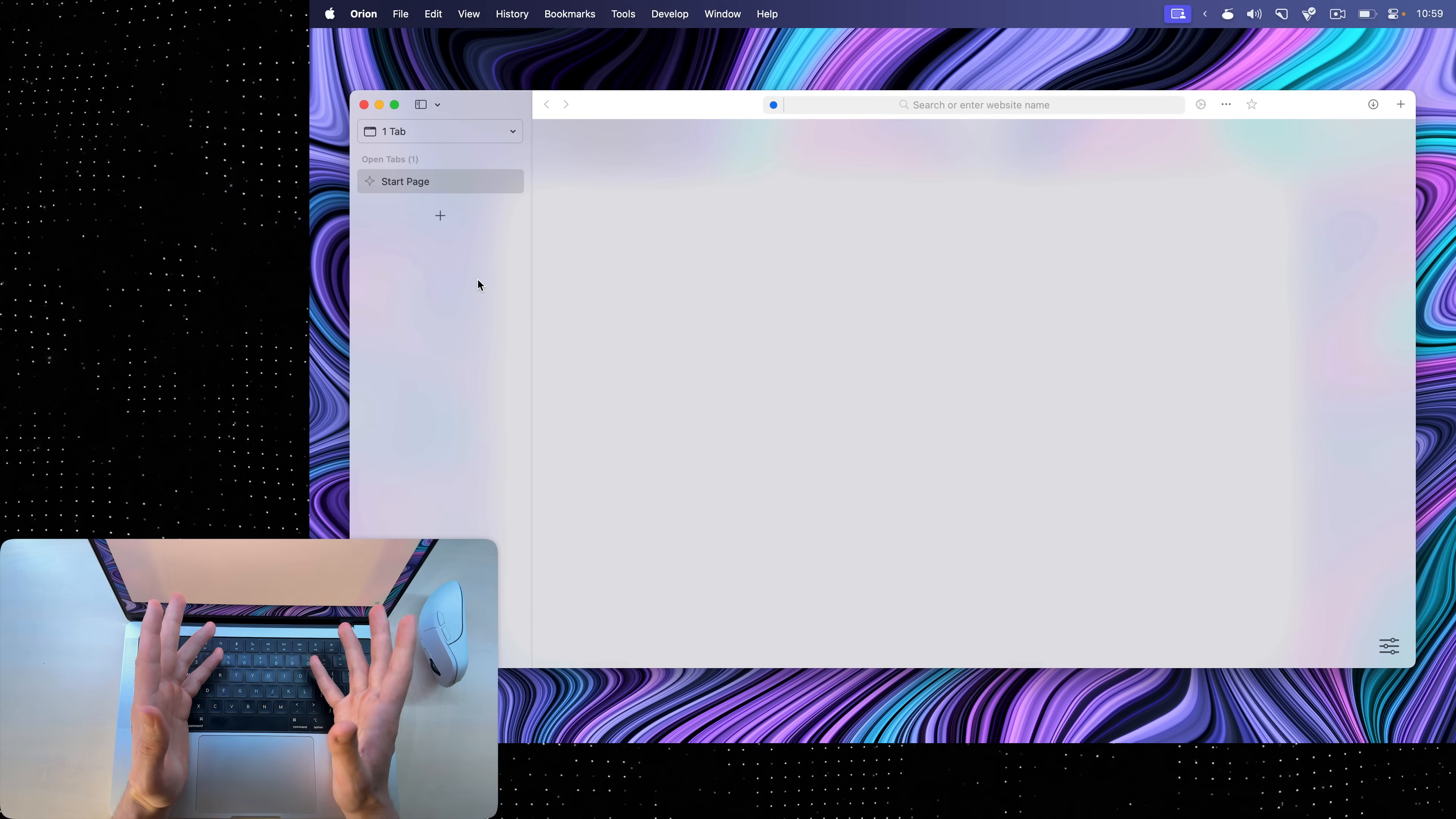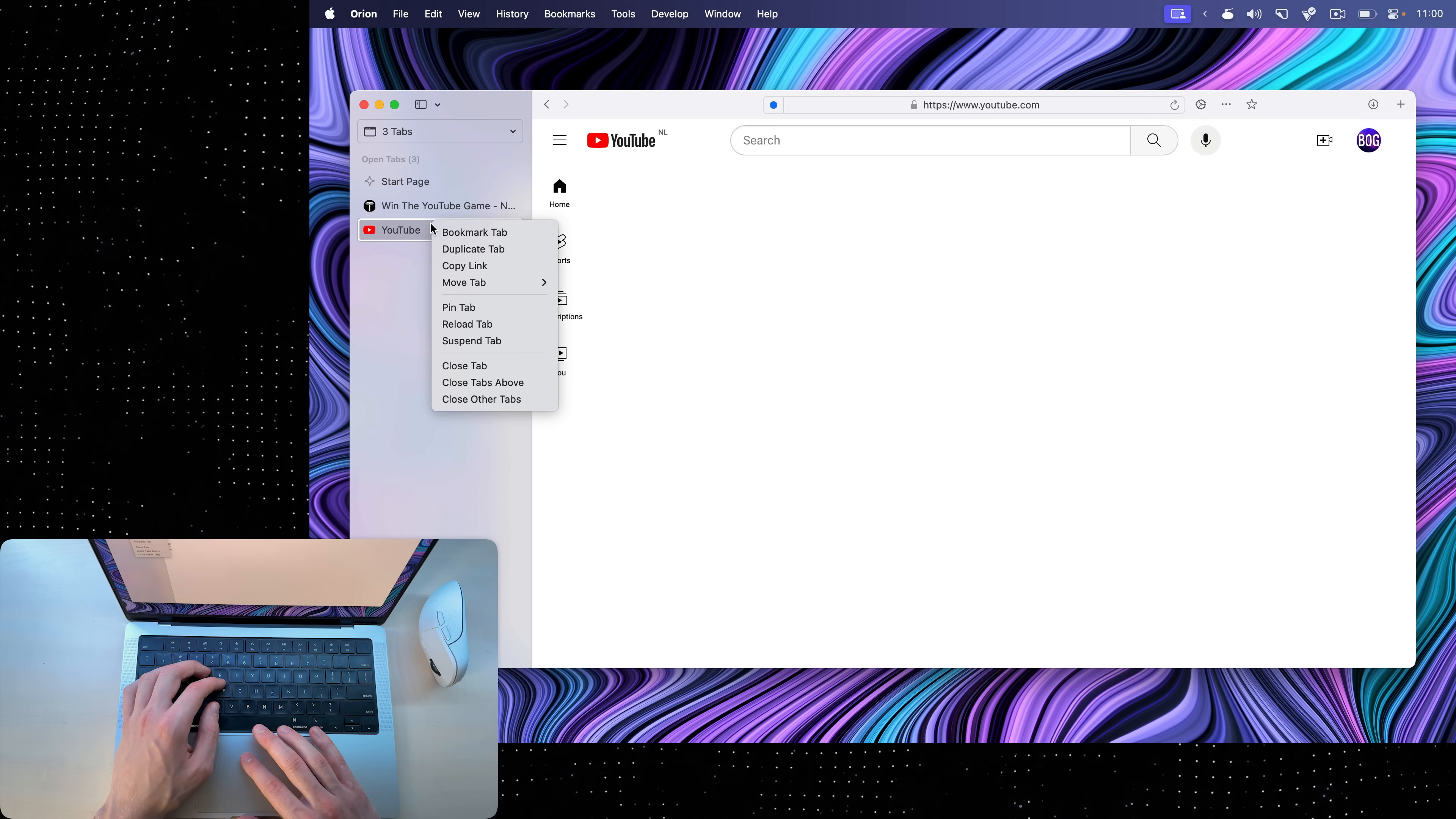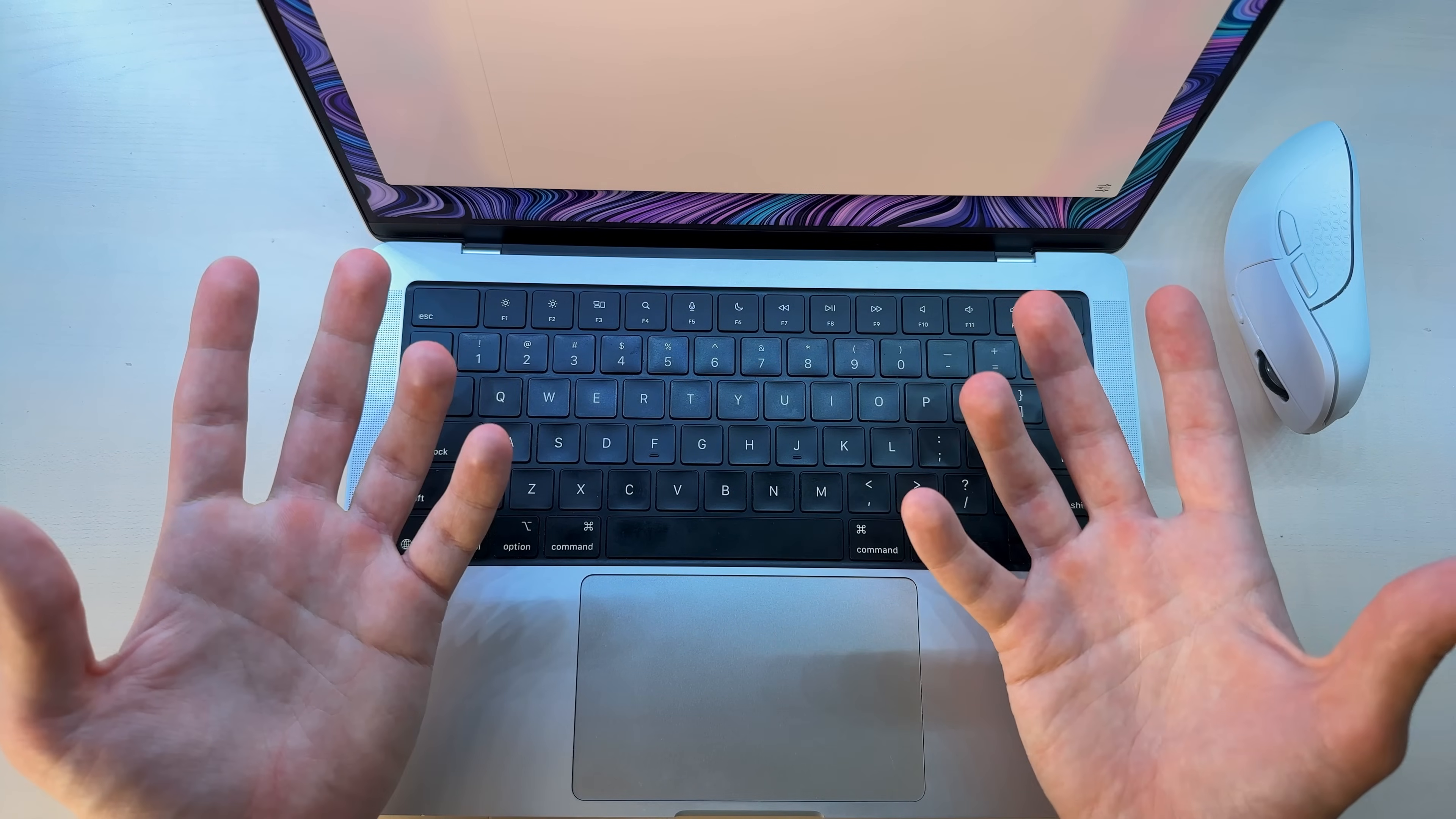Now, just like many other browsers, this one has tab groups and they're over here. If I click the plus icon and name this window something important and have, let's say, a few websites open, I can right-click on one of them, go to move tab, and move them to either of my tab groups. This is basically an easy way to separate your workspaces.